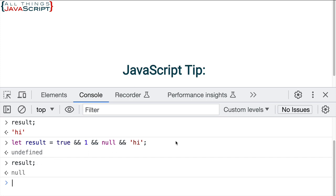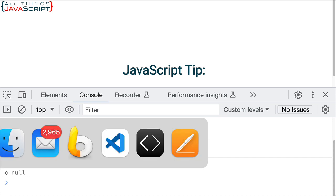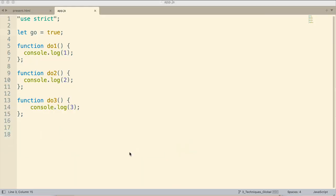So this is when logical AND is used as a short-circuit evaluator. And this is the type of thing that can sometimes be confusing. Now, I want to show you where this can be helpful or applicable. I just want to show an example here. We'll keep it simple. What I've got here is I have a variable go and that's set to true. And then I have three functions: do1, do2, do3.